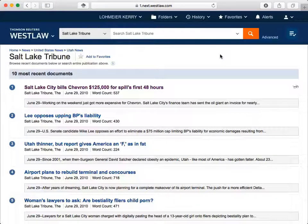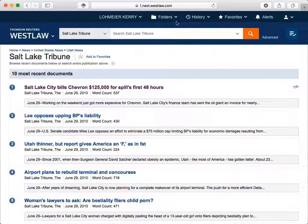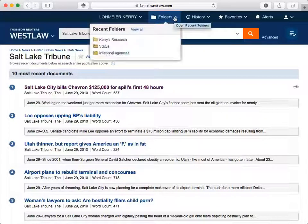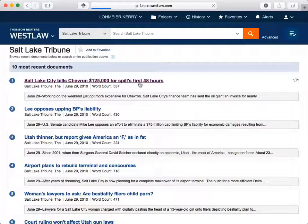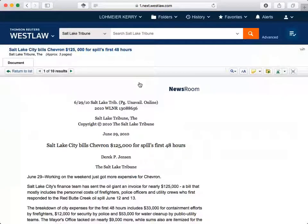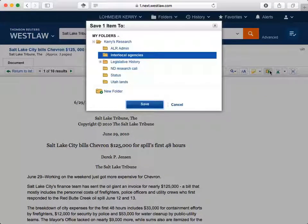Now let's briefly look at additional features to help organize your research. You can create folders to compile sources for a research project. You can do that at the navigation bar across the top of the screen. You can also do it when you're looking at something you want to save. Let's click on the top result to see how this works. From within a document, click on the folder. You can create a new folder from here or save to an existing folder.